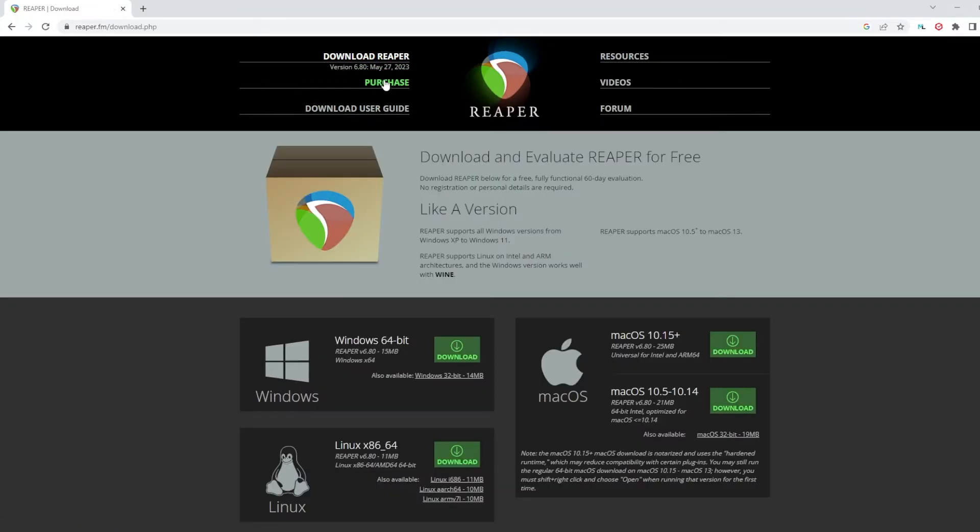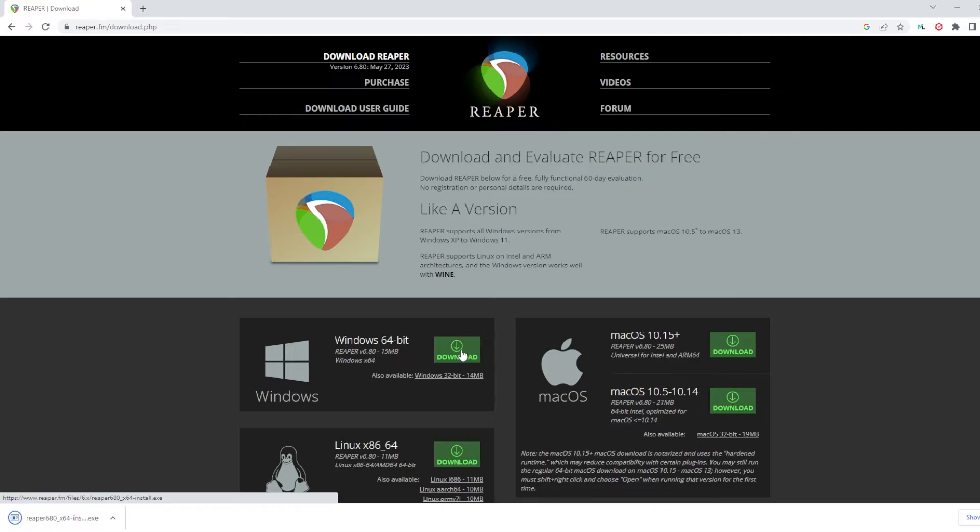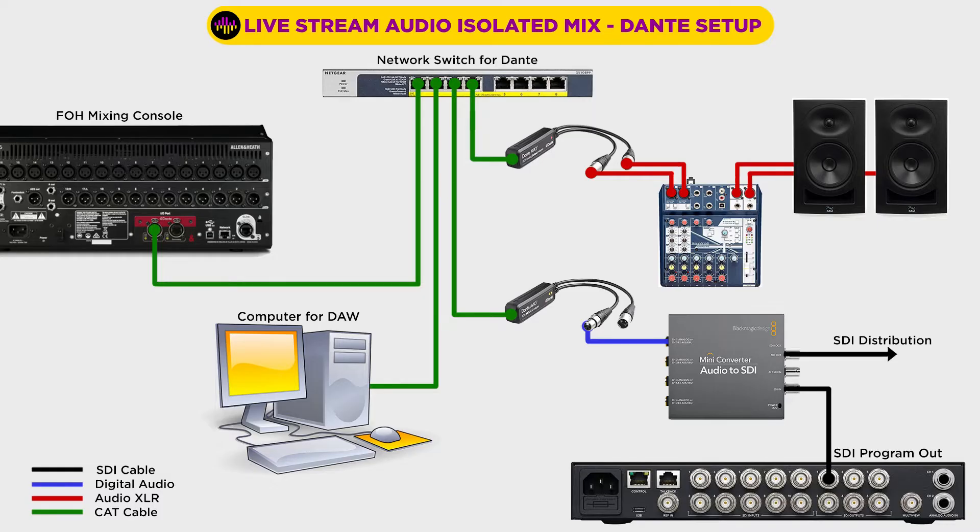There are links to download Reaper down in the description of this video, as well as all the links to the equipment you need to set up the system I showed you in my previous video. Any DAW you choose is software that was meant for recording and mixing multitrack audio. But we're going to use it as a live mixer, which is something it wasn't necessarily designed to do.